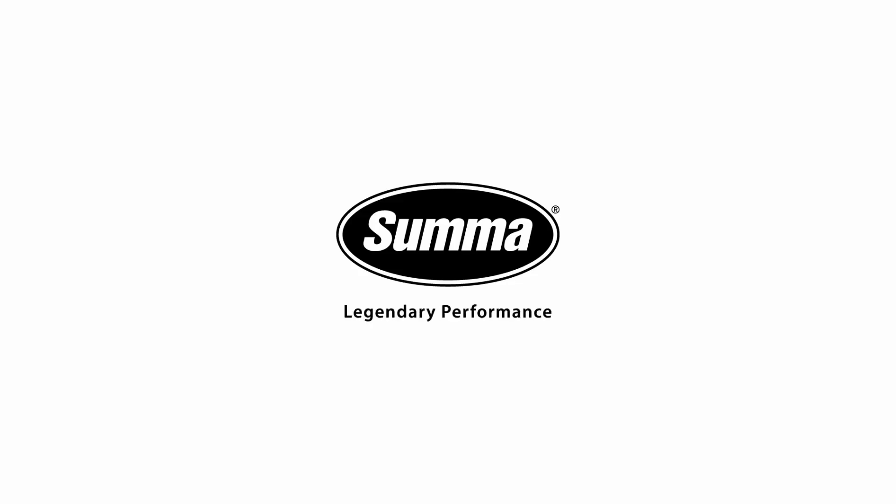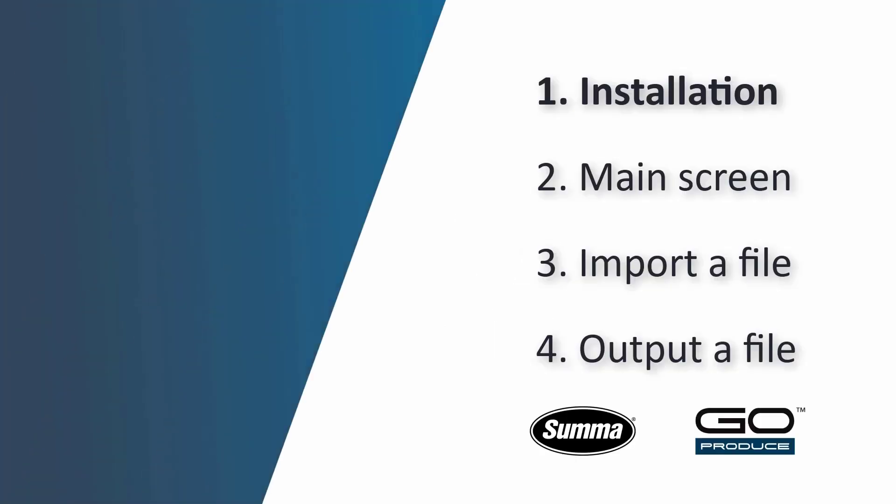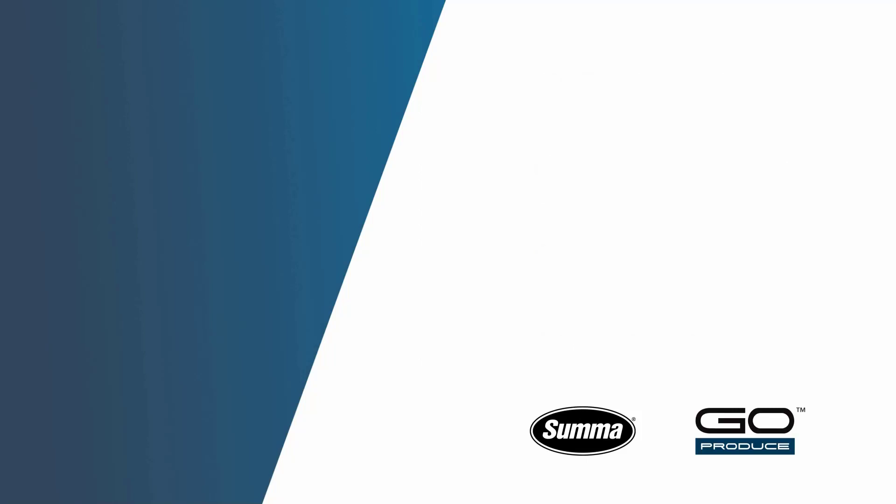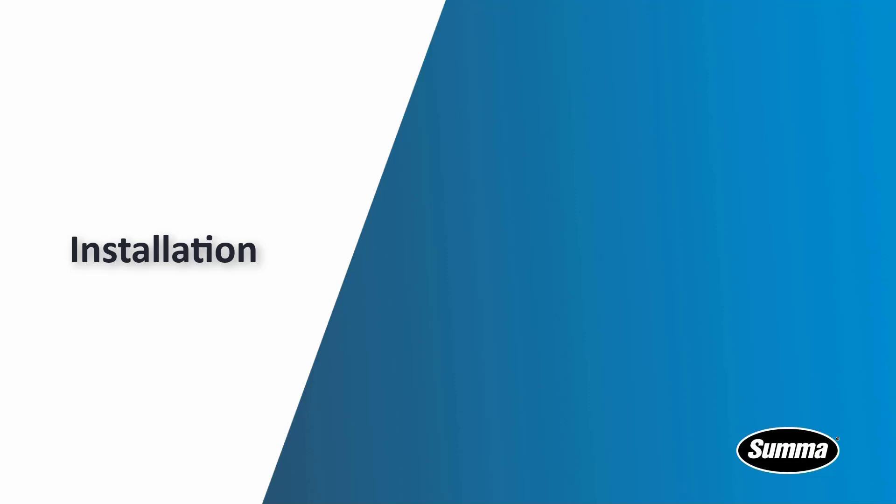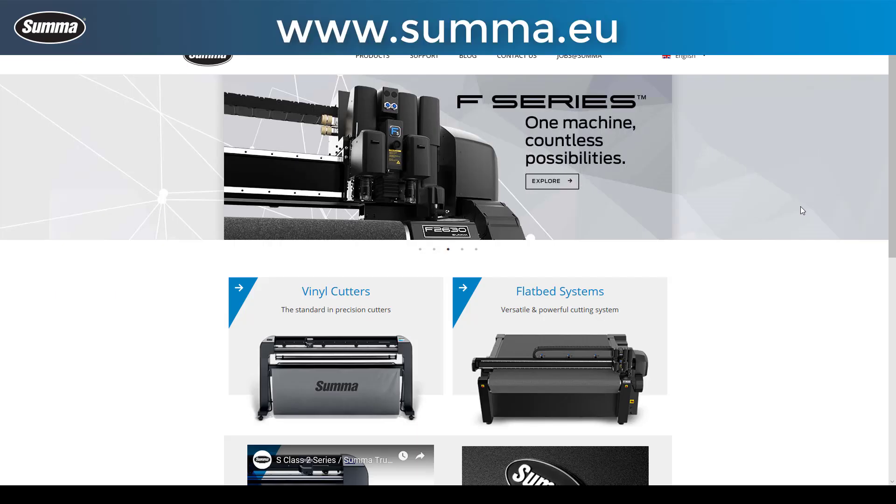Hello everyone, welcome to our tutorial about Go Produce. In a few tutorials we'll discuss all the topics that you need to know about Go Produce. The first thing that we will explain is the installation and activation of the software.